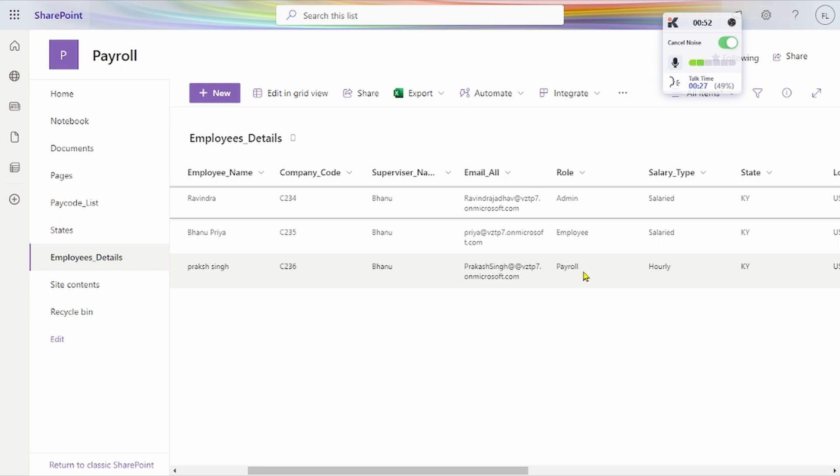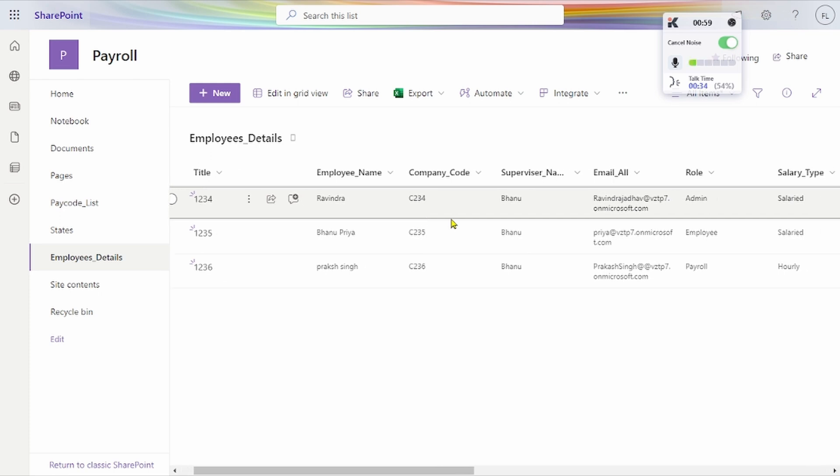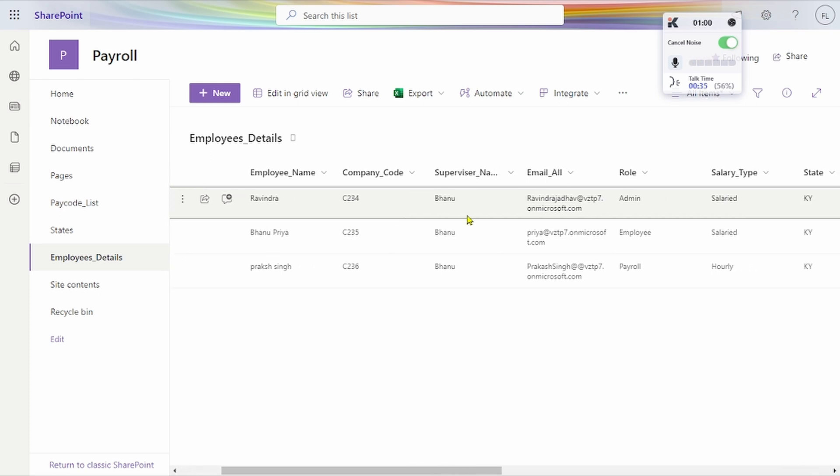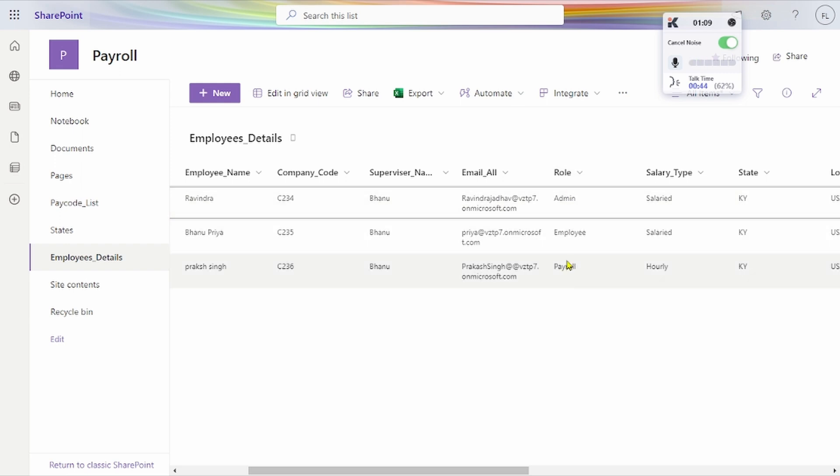This is our SharePoint list where I've created some sample data. Here are the emails of the employees. The employee email address is a required field. We specify what role we're assigning - admin has all access to the roles, employee has limited access, and payroll has only view access to our application.